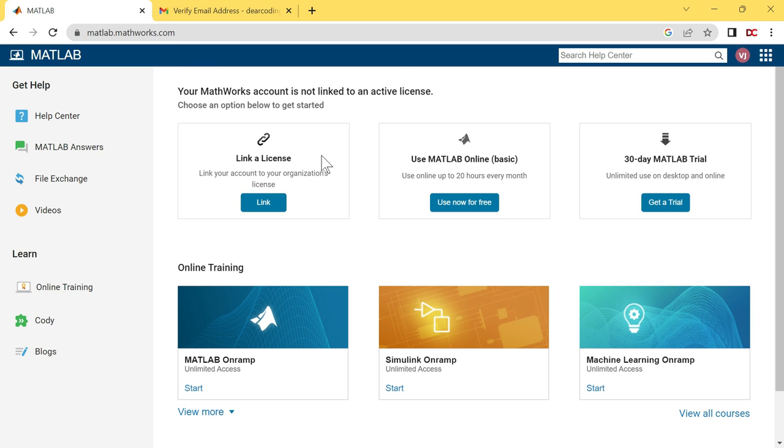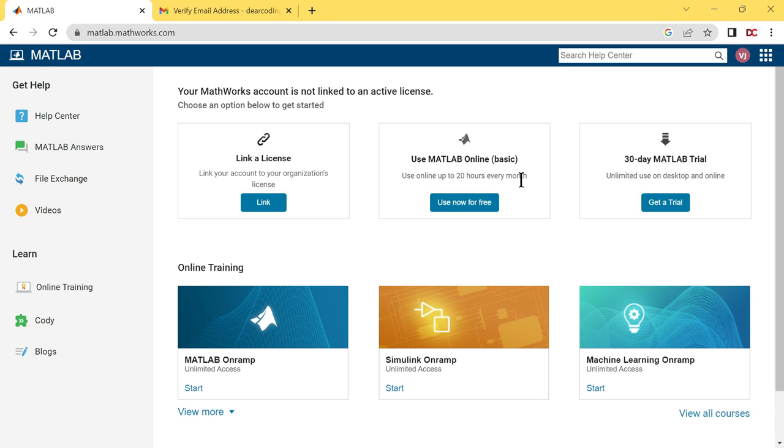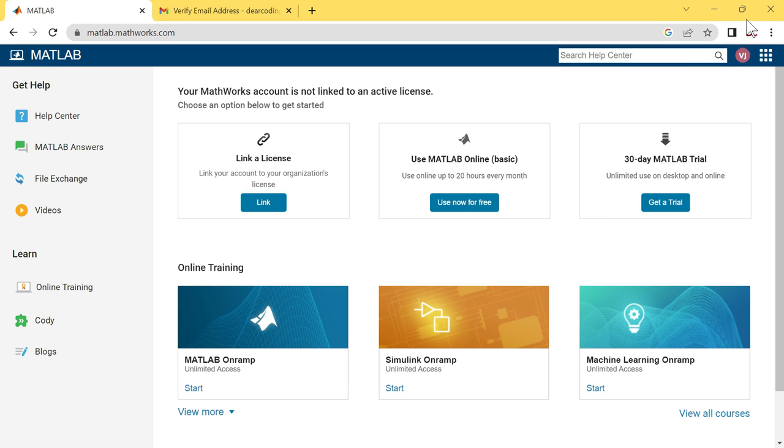First option is to link a license. Second option is to use MATLAB online basic. How to use MATLAB online for free, for lifetime, without any activation key or license key, I have already made a video on this. The students found that video very helpful. Please check this out here on iButton.